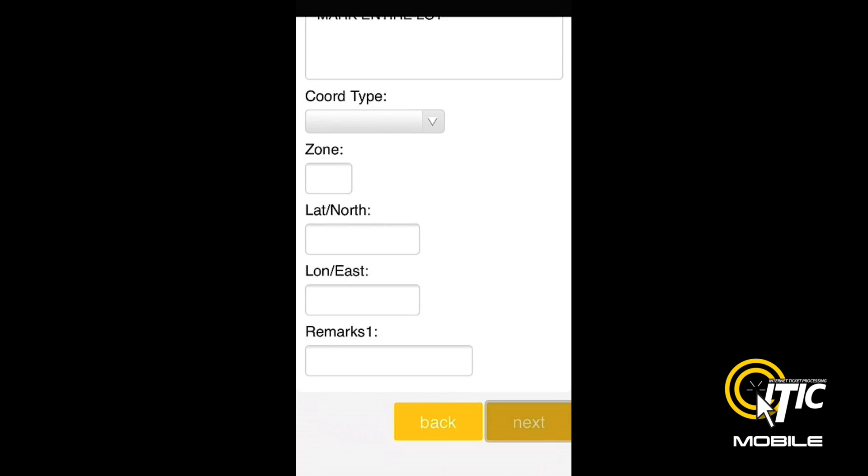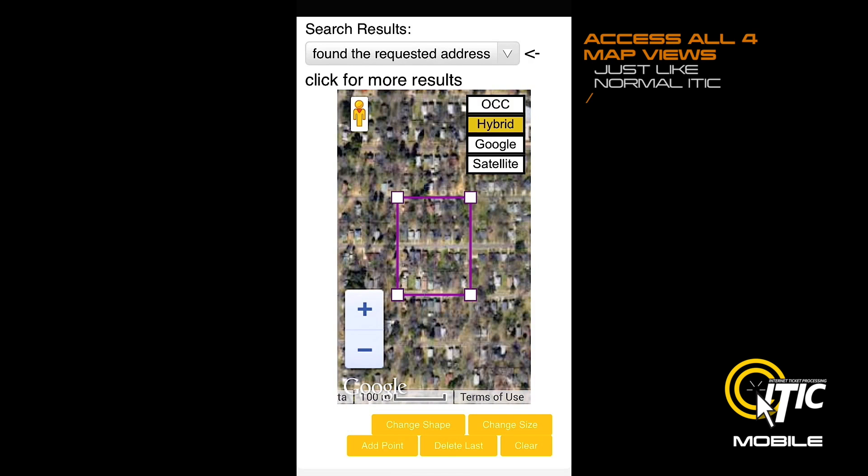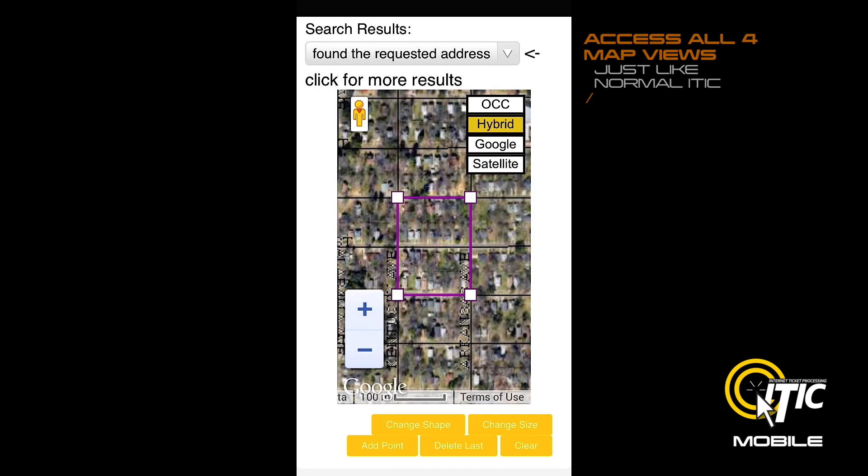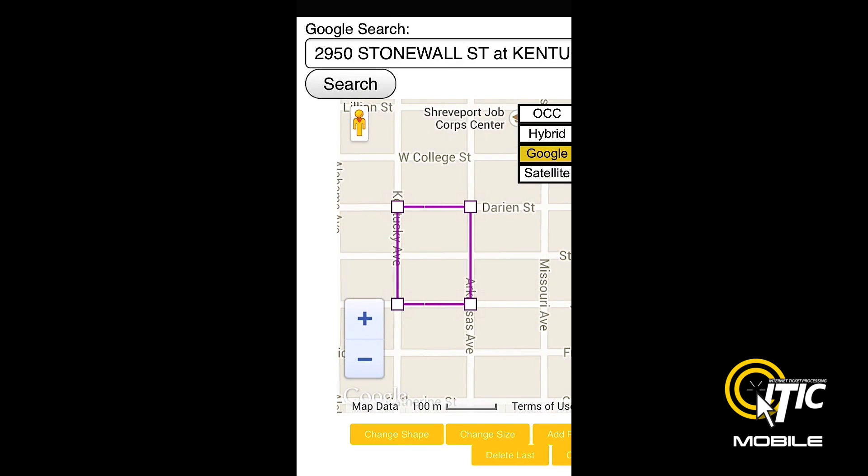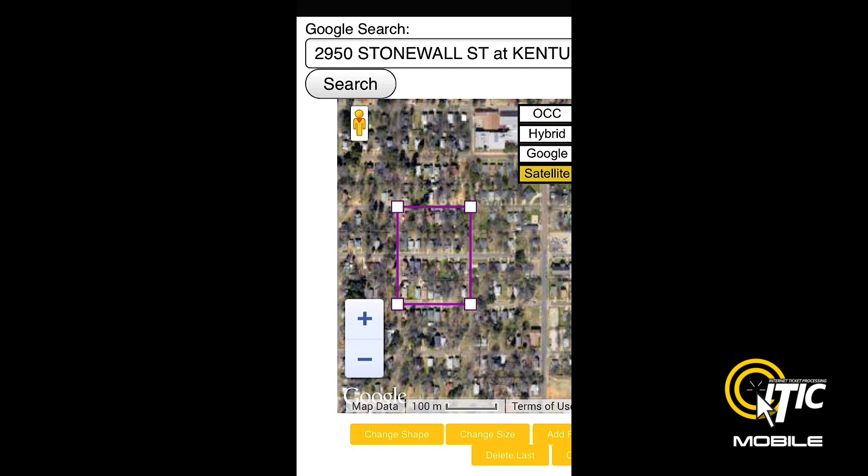Clicking Next will bring you to the Map It section. With iTIC Mobile, you have access to all four map views that are normally available in the desktop version of iTIC, as well as Google Street View.